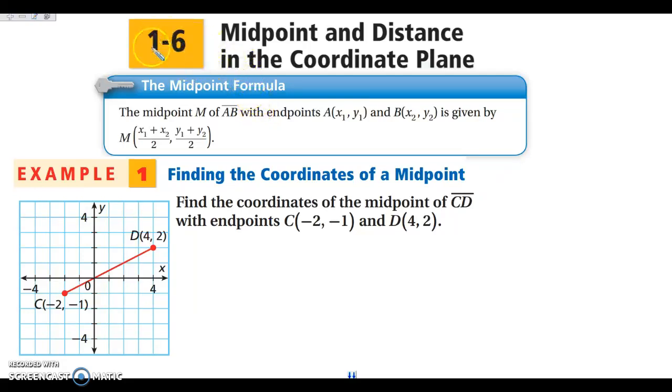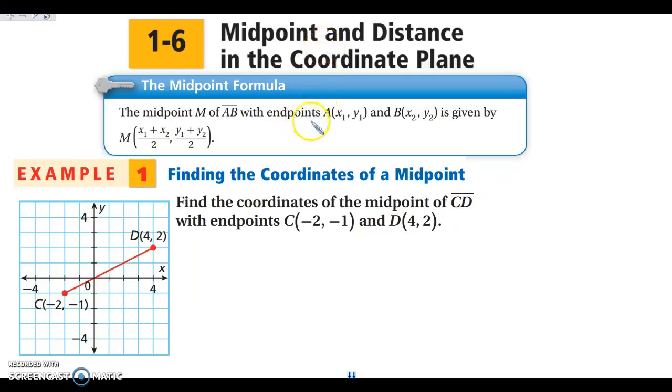Hey everybody, we are looking at section 1-6, which is midpoint and distance in the coordinate plane. So we are going to start with midpoint and our midpoint formula.